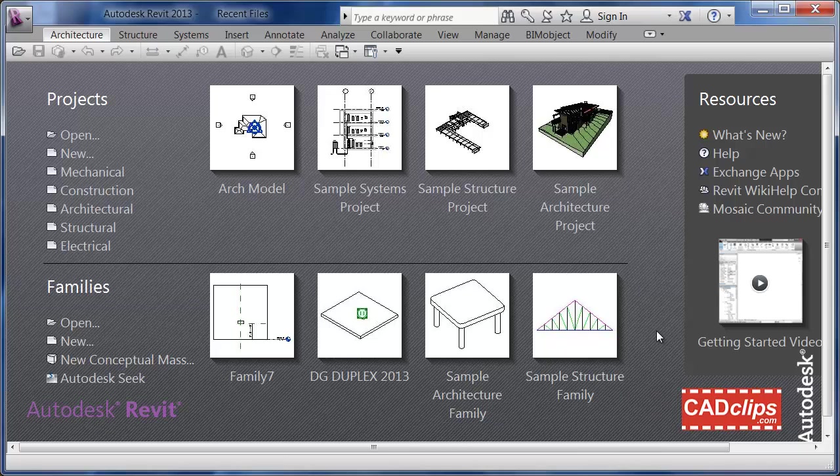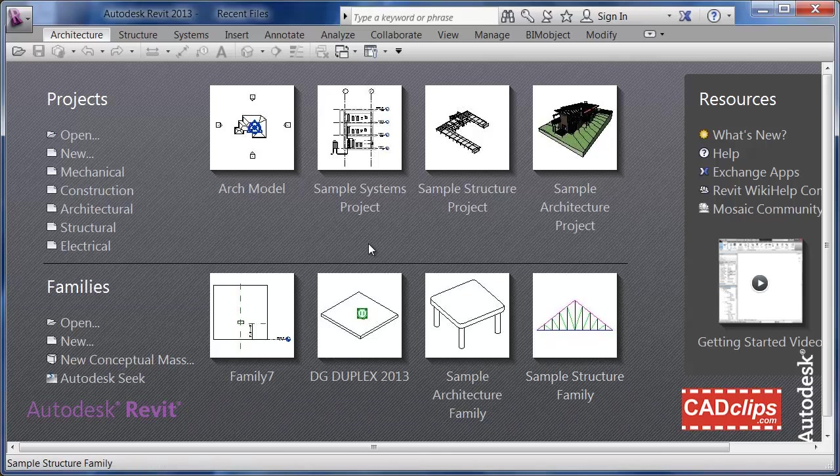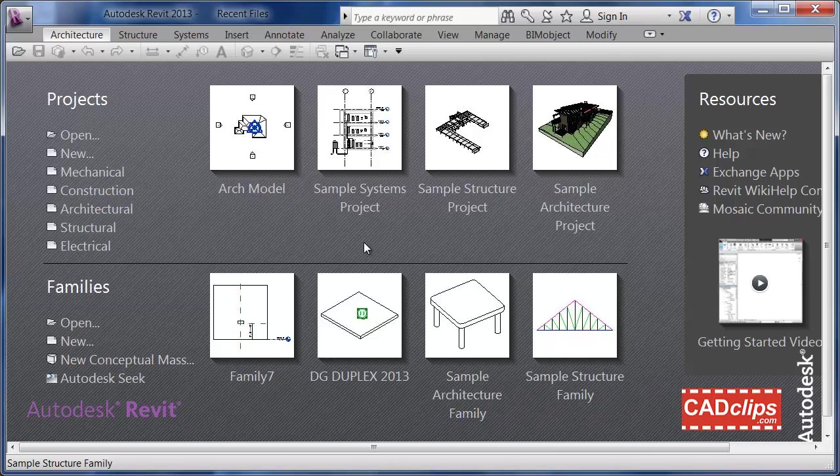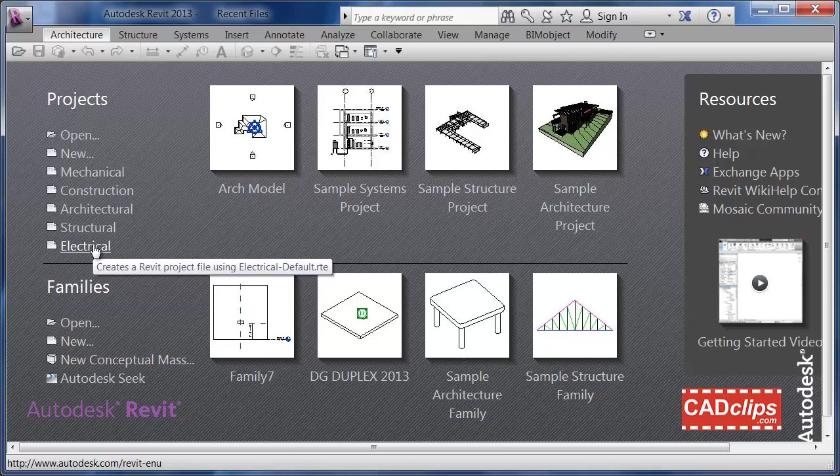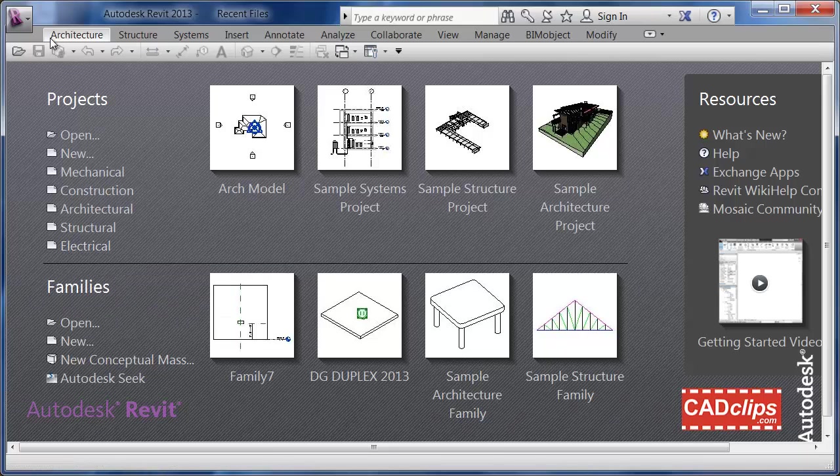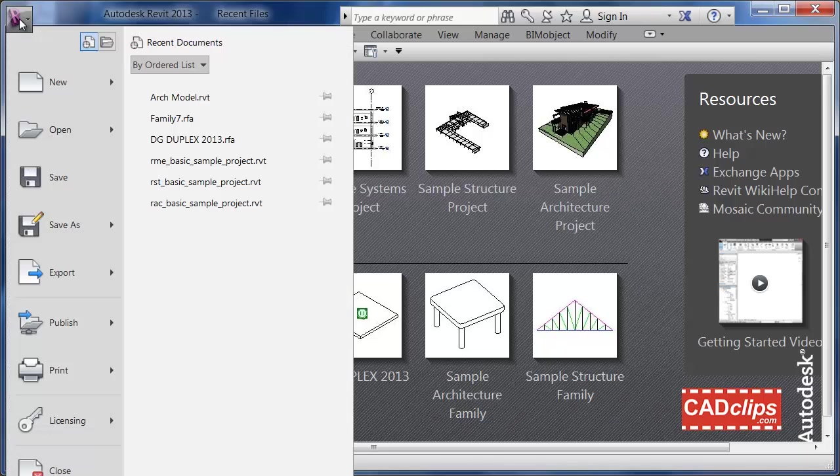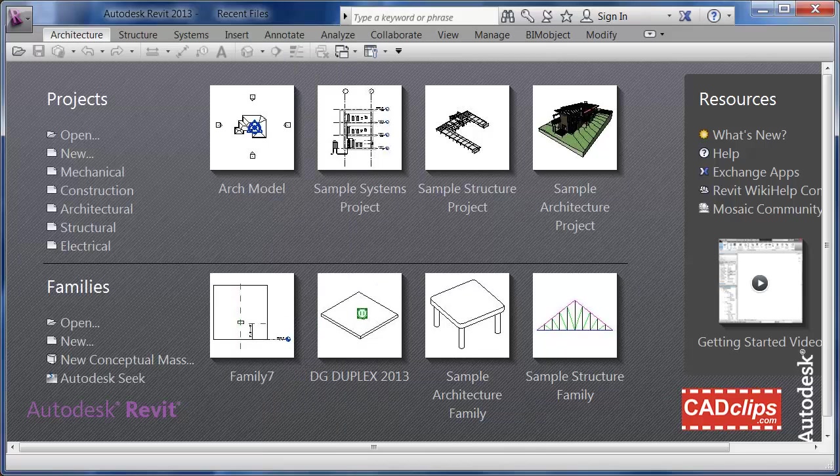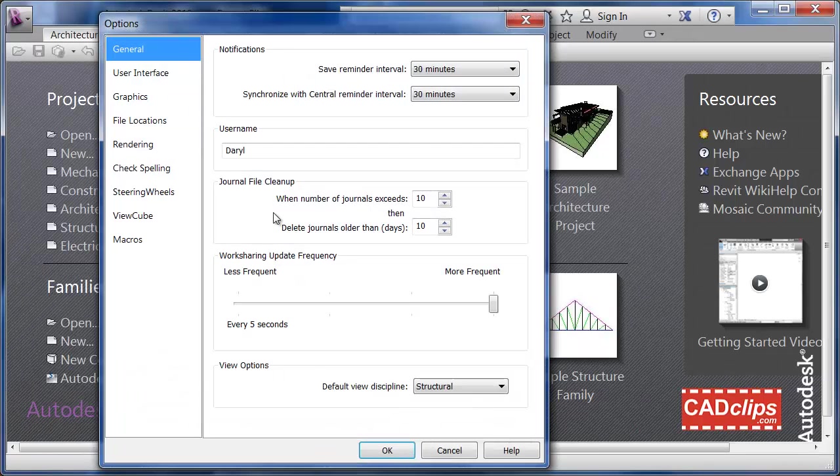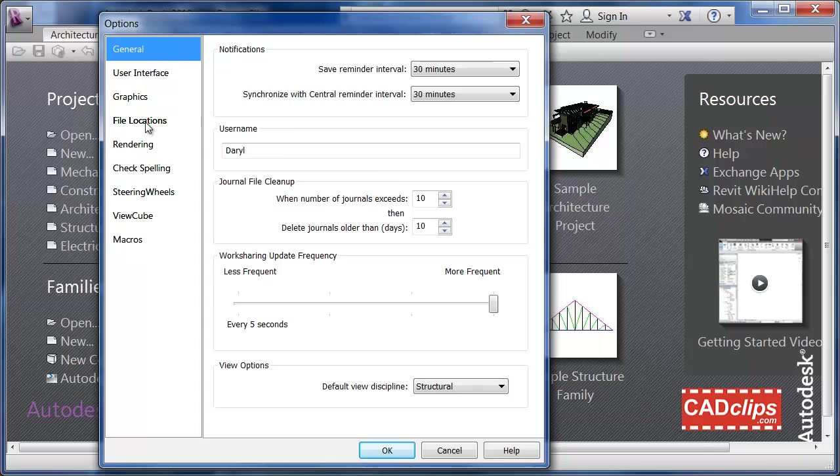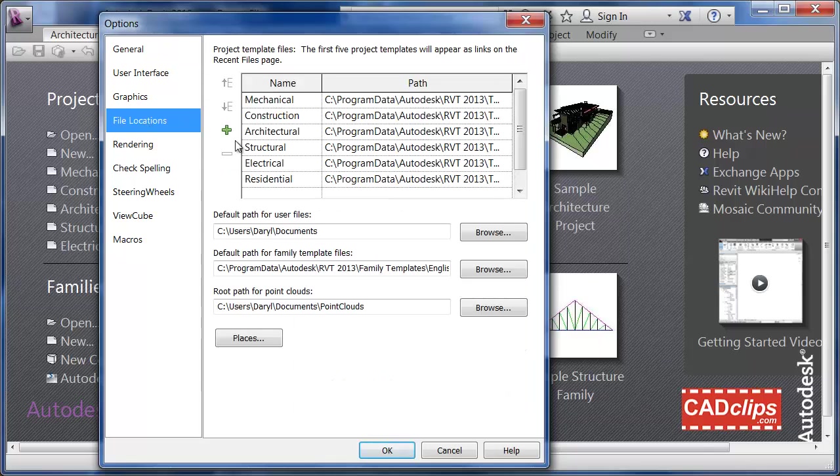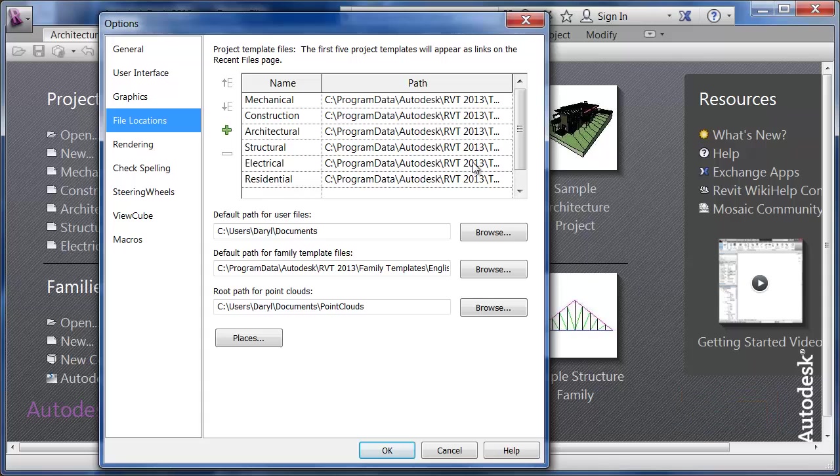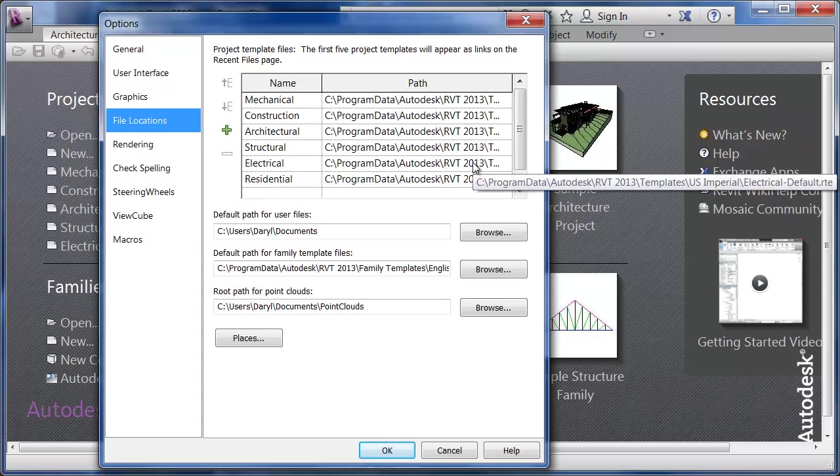I'm using Revit 2013 which has my MEP structure and architecture all built in. I have added my electrical template to my list. If you don't have yours, you can go to your big purple R, go to the bottom and pick Options. Under File Locations, I've added my electrical template which is located in this location.